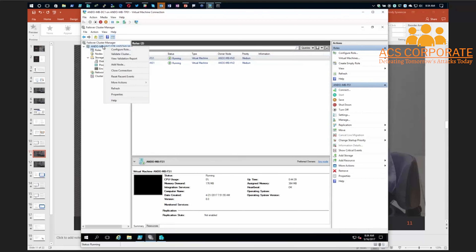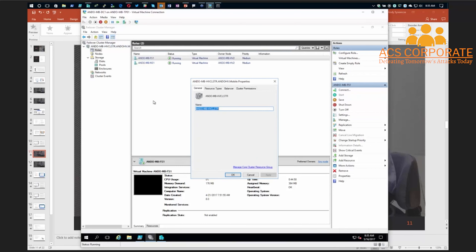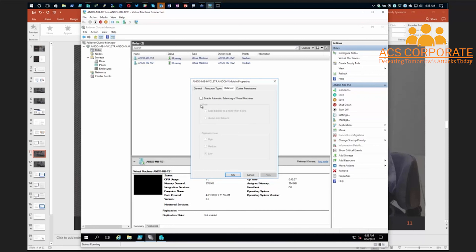A couple of other things to mention: in Windows Server 2016 there's a new Balancer tab in the cluster properties. For those of you used to vSphere DRS, this is the Hyper-V equivalent of DRS and it doesn't require SCVMM — you get it with just Failover Cluster Manager. You enable automatic load balancing, set the aggressiveness, and choose when it load balances — always, or when a node joins a cluster — so that's the Hyper-V equivalent of DRS without SCVMM.